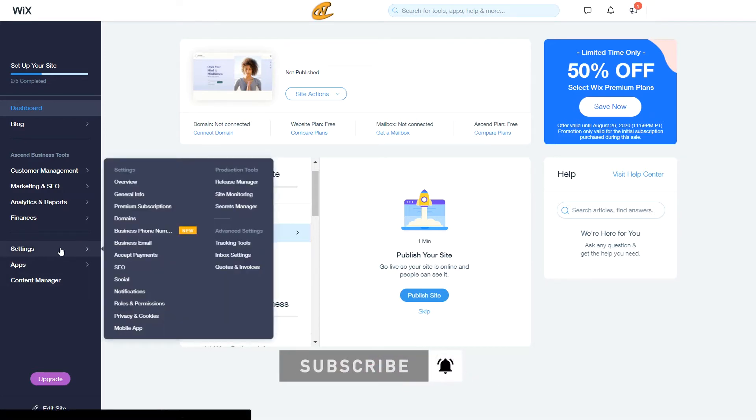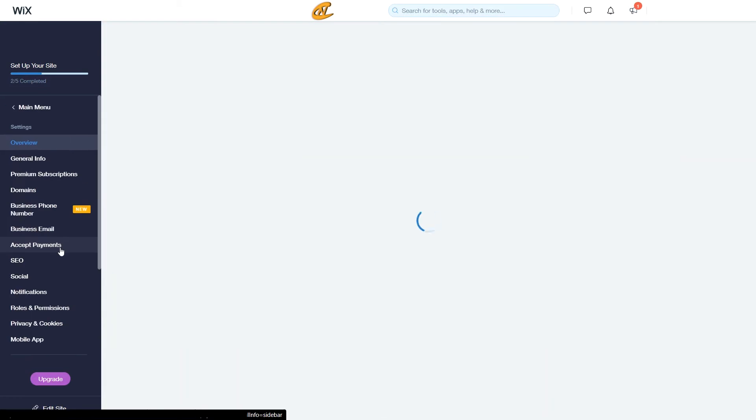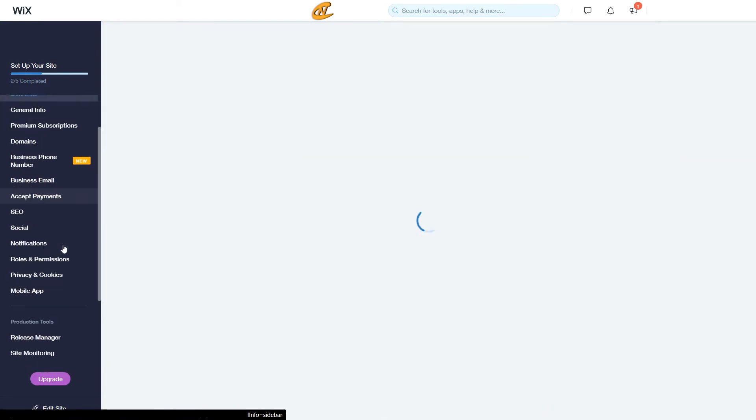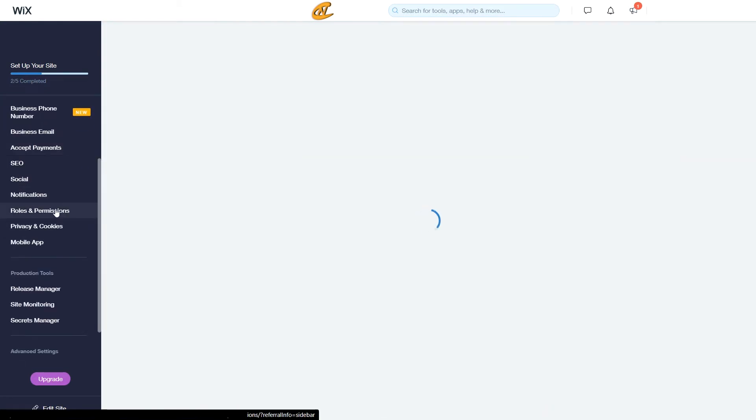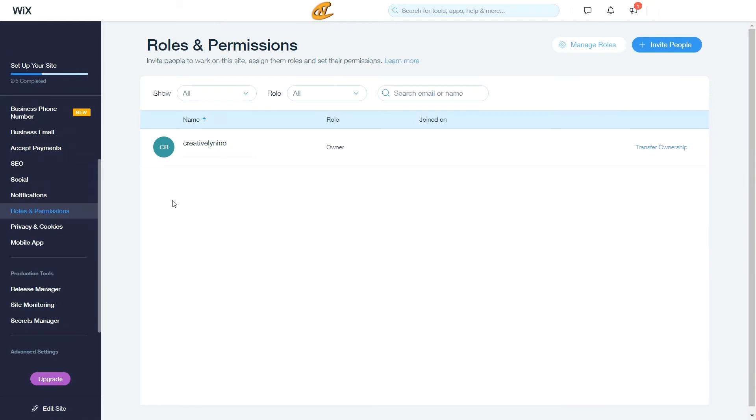So I'm going over to settings. You click settings, then you'll come over all the way, scroll down to roles and permissions. Once you click roles and permissions, wait for it to load. It'll take a few minutes or so. And bam, there it is.